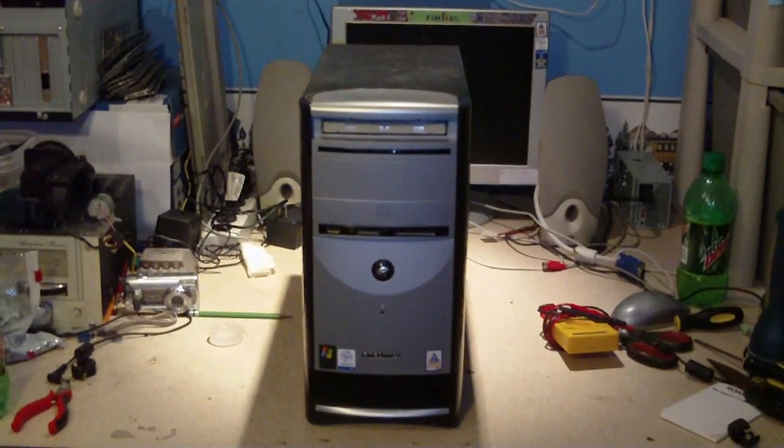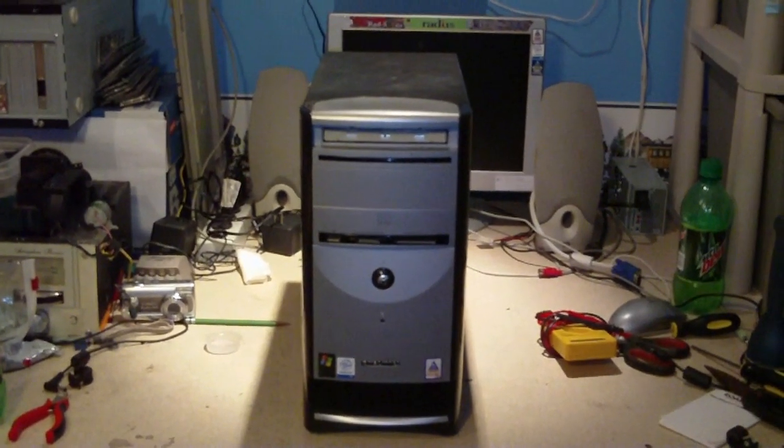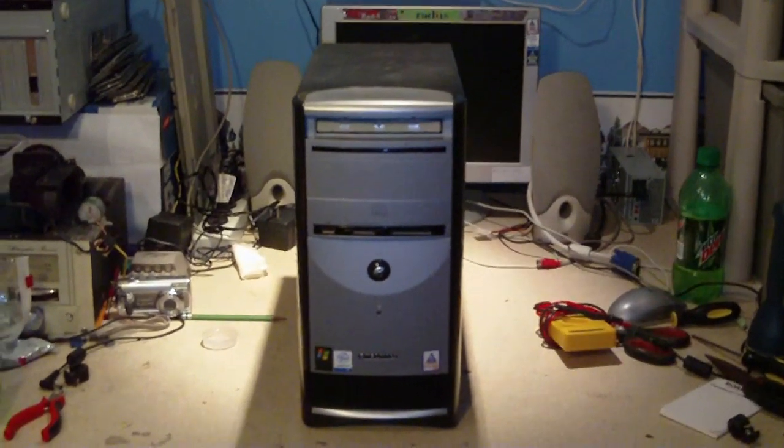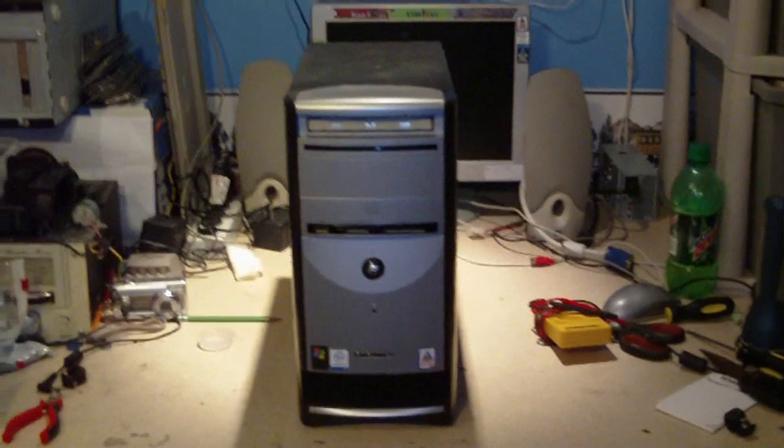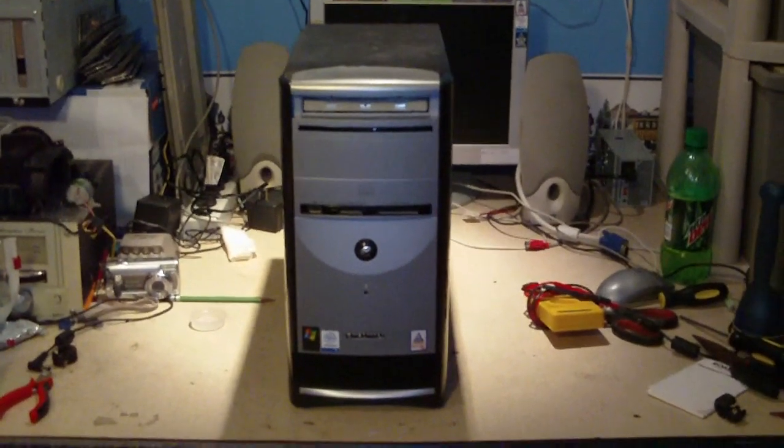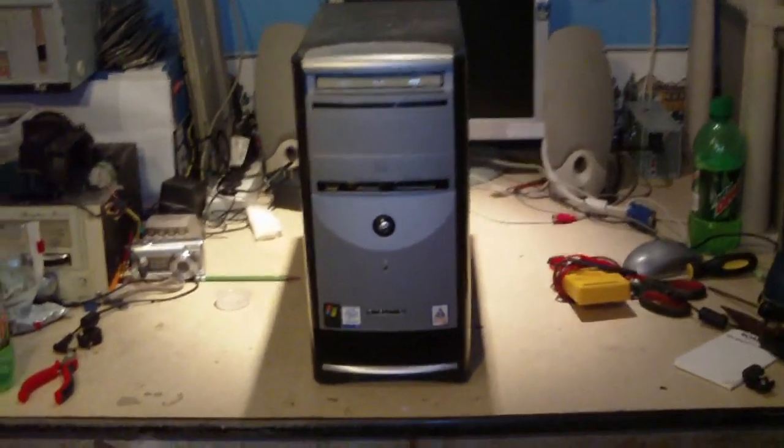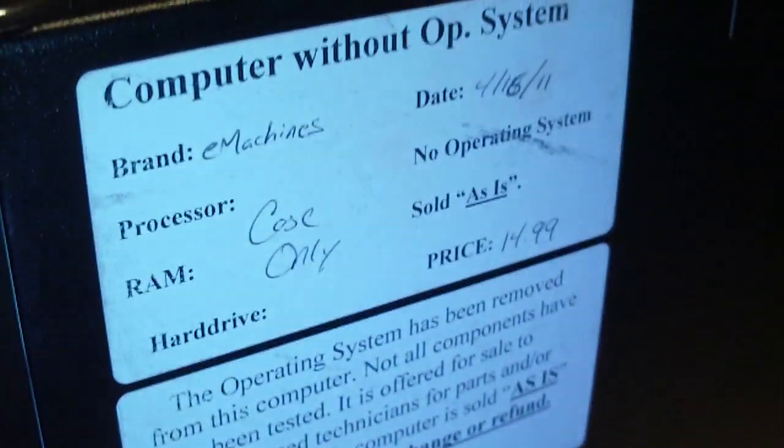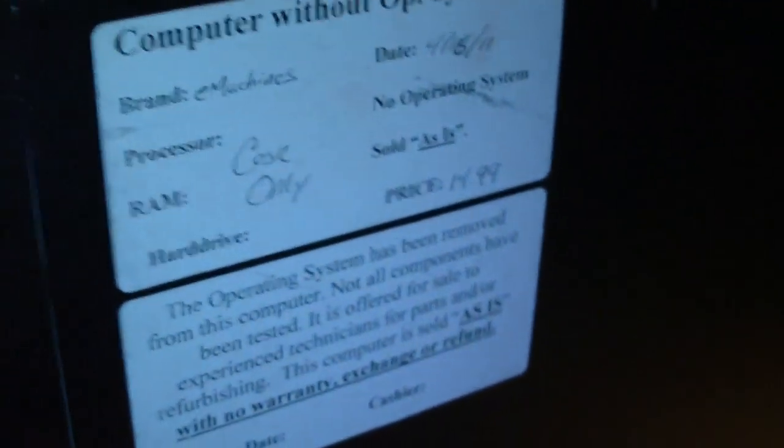Hey everybody, excuse the background noise and the big mess, but anyways, I got another e-machines computer in here. It's another parts system. Paid 15 bucks for it at the computer work store.